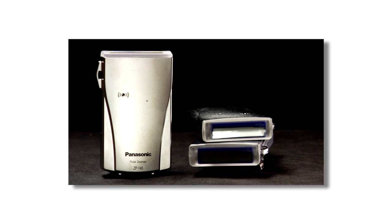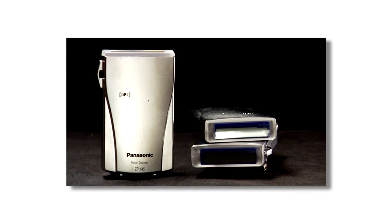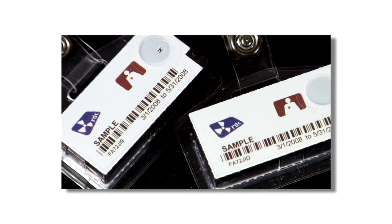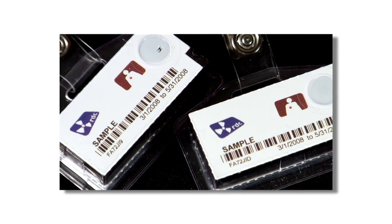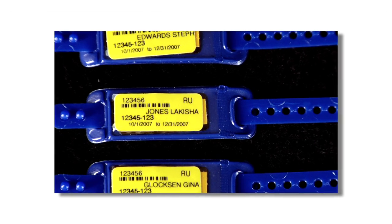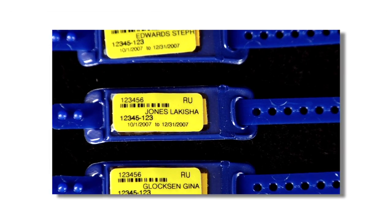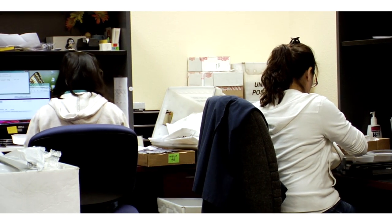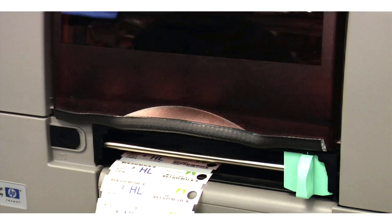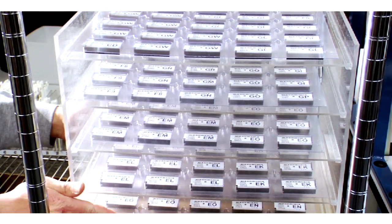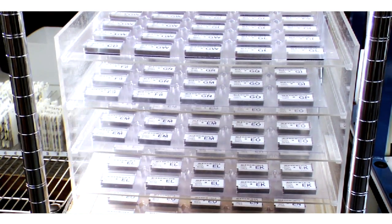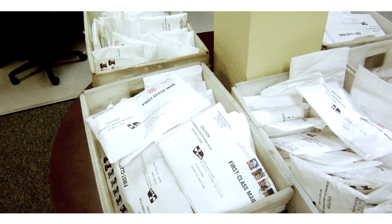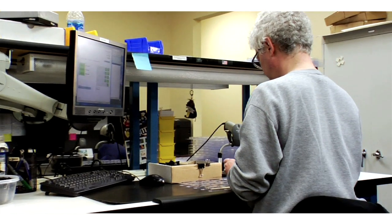RDC offers a full range of thermoluminescent dosimetry or TLD products and services to monitor radiation exposure. The badges ordered by customers are assembled and shipped here. At RDC, we believe every customer deserves a brand new badge every time.